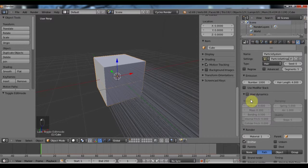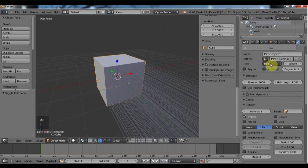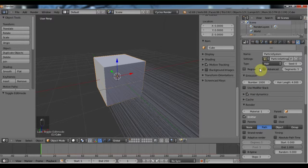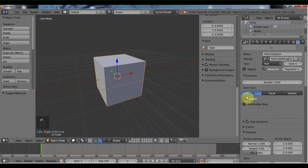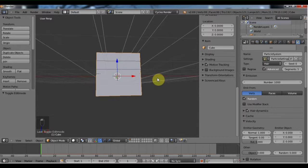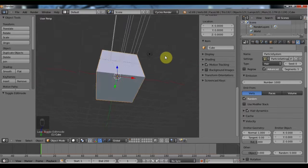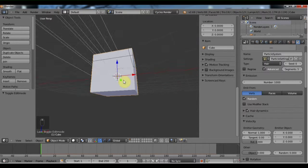Nope, it's not. Oh, I didn't check advanced. Okay, that's why. So where it says emit from, if you change it to vertices, it will come out of those vertices. So to show you that it is working.